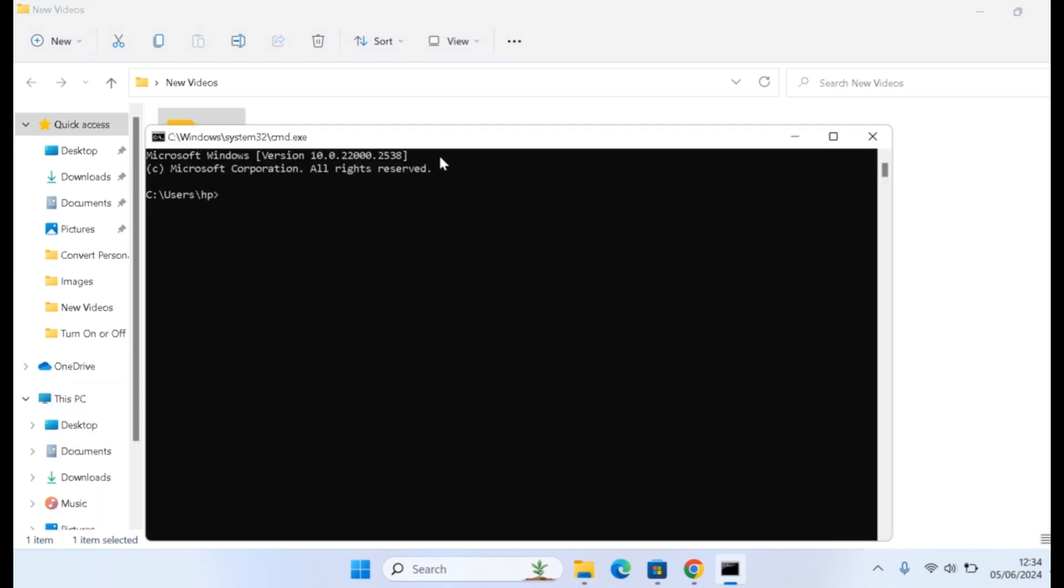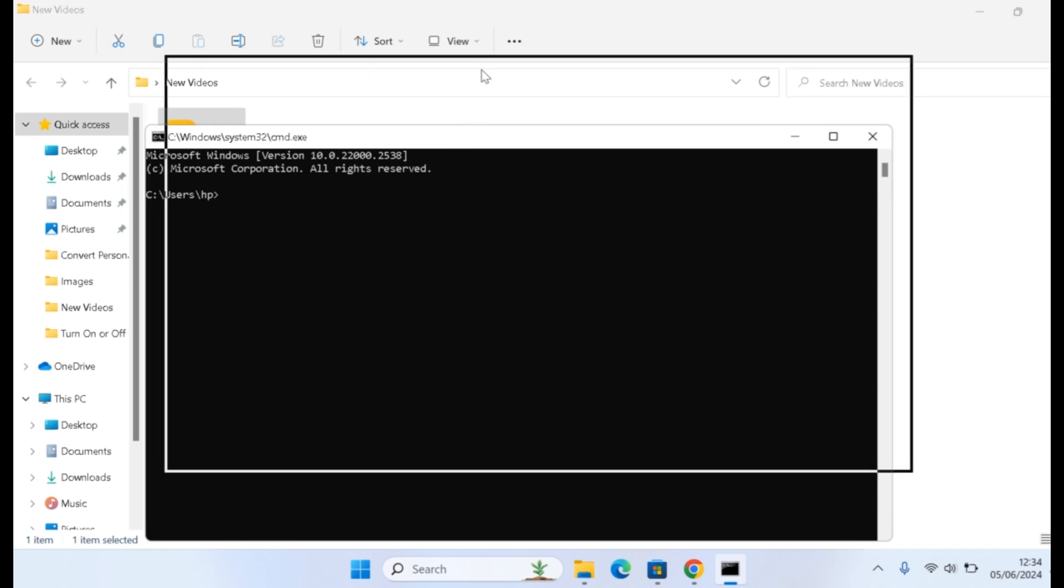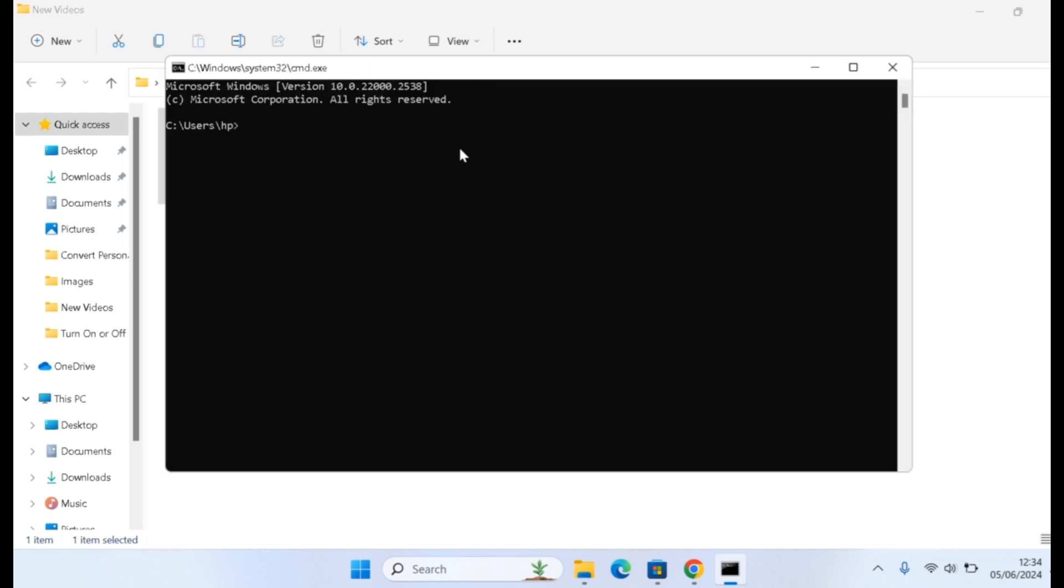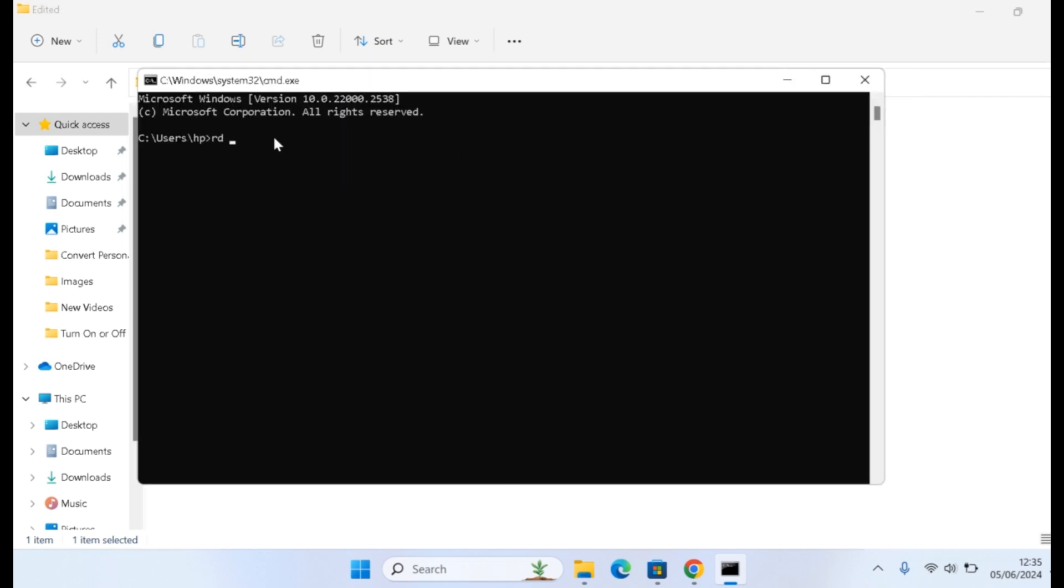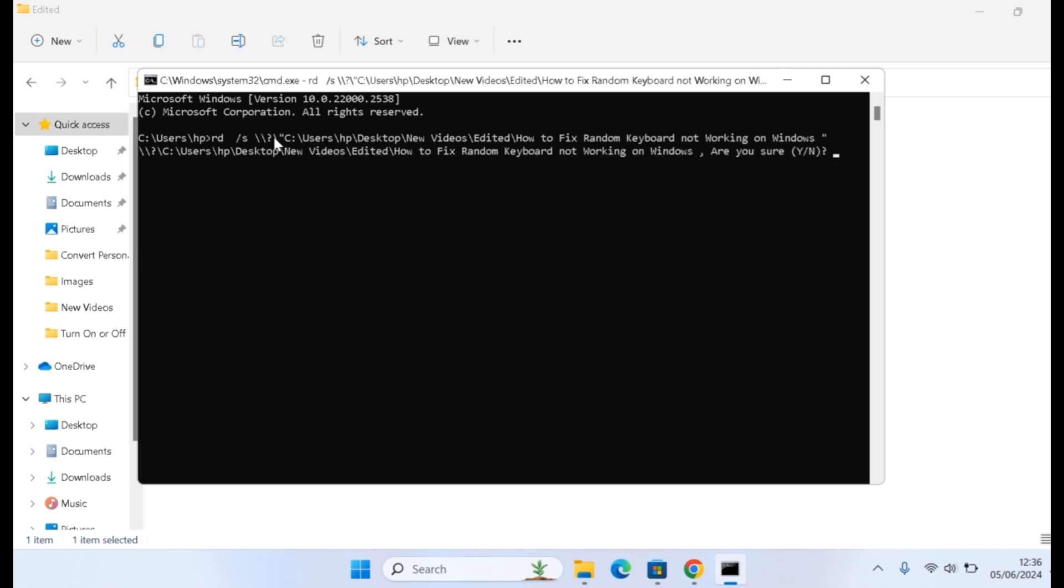Once the CMD opens, you need to type rd space forward slash x space backslash backslash question mark forward slash, and then Control V to paste the directory you copied as path. Then click the enter button.